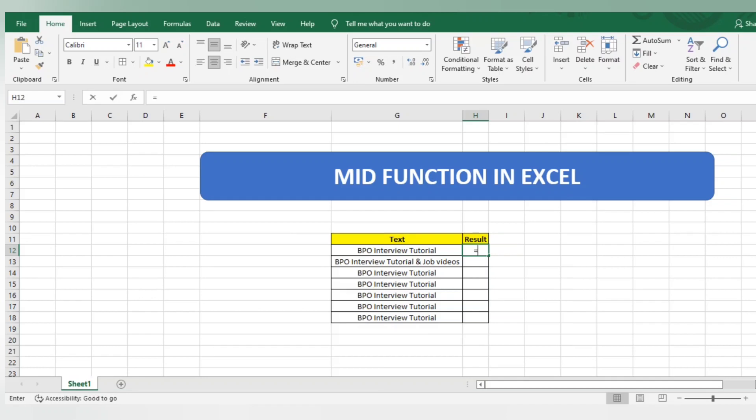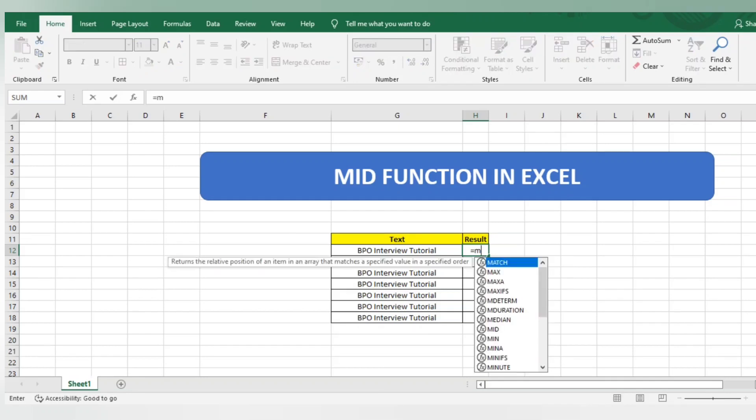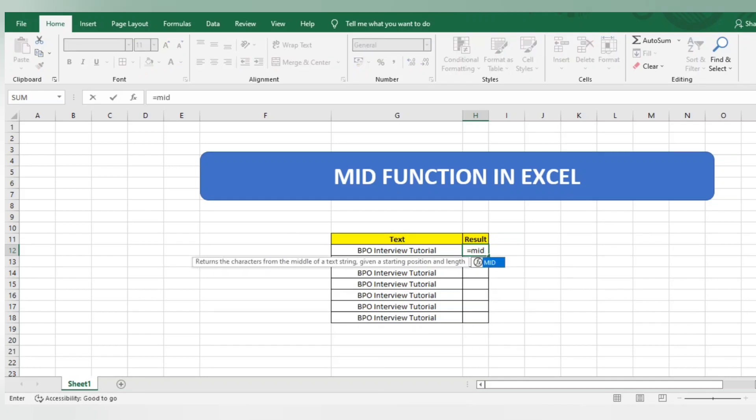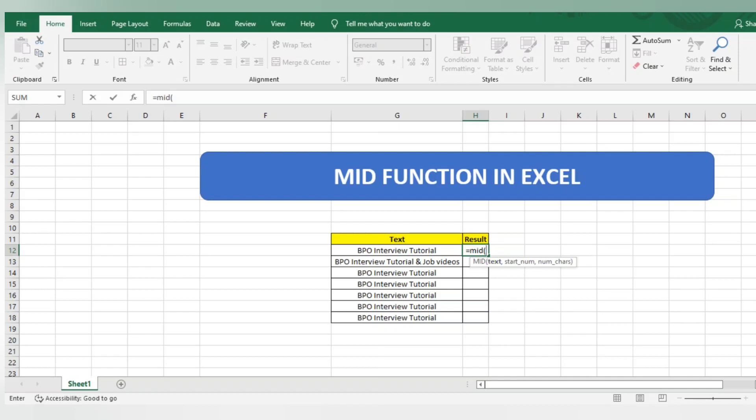The function is equals to MID, open bracket. The first parameter asks from which text you want the information. Then it asks from which number you want that information. The last parameter is how many characters you want.